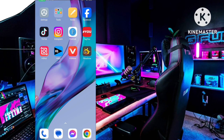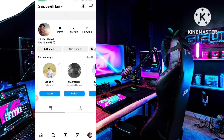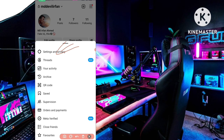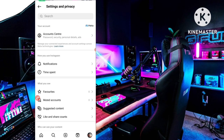If you want to deactivate your account, simply open your Instagram application. You can see this is my another fake account, just showing you as an example. Then you have to click on the three lines icon, and then go to Settings and Privacy.